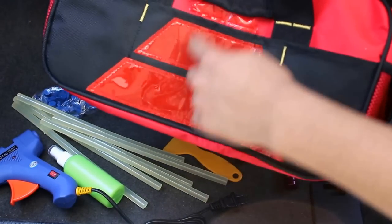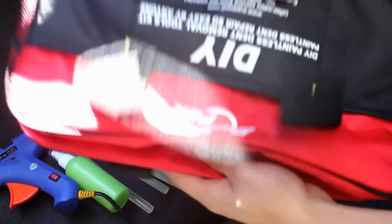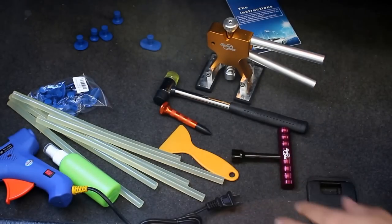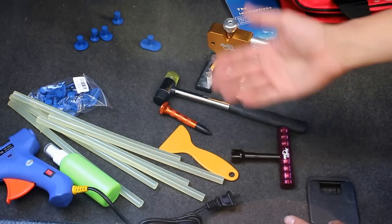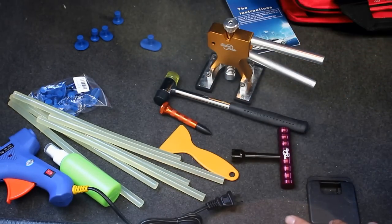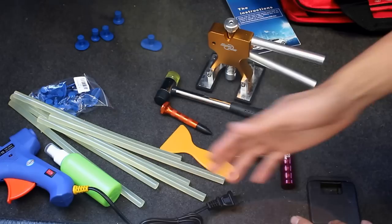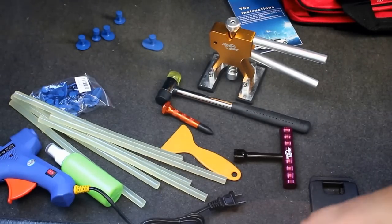And then the instruction right here, and it comes with the bag too. This is reflective, so I'll leave this in my car just in case. I have around 30 something dents, so that'll be a long day today. So let's go ahead and test this out, guys.